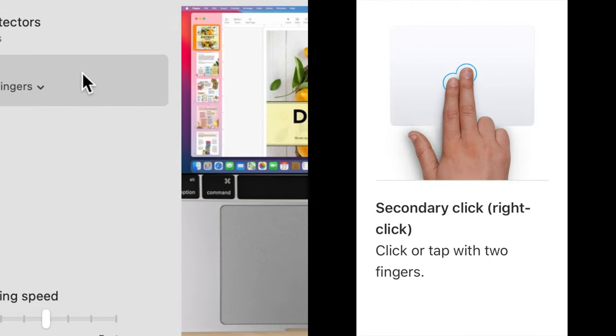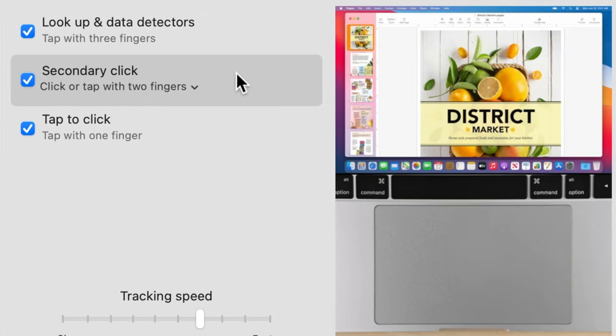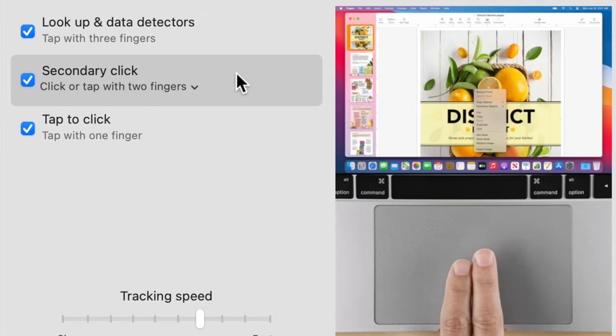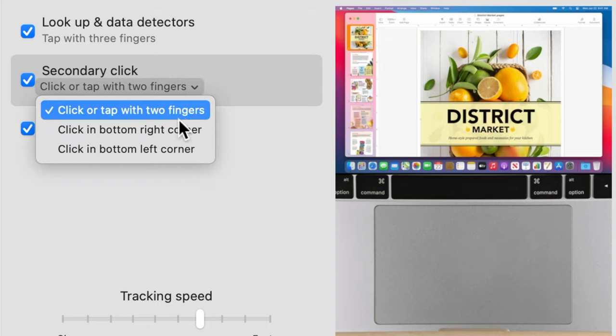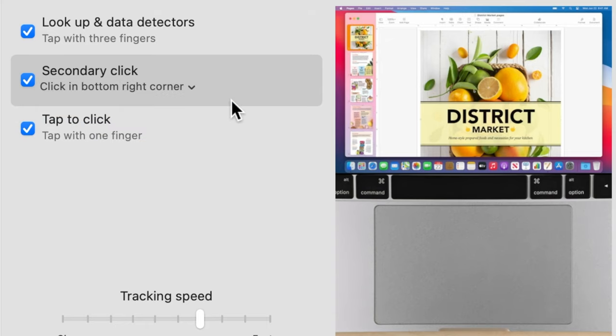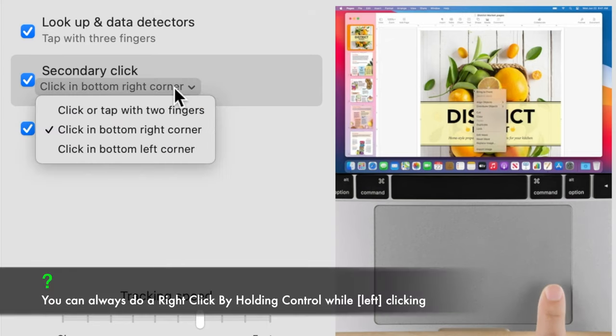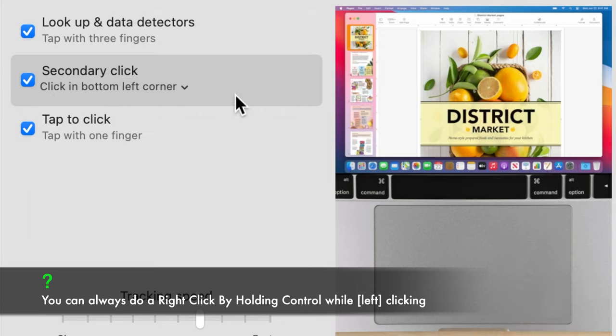Secondary or right click. This gesture is used to access the right click menus. You can either choose to tap with two fingers or press on the bottom right or left corner of the trackpad depending on the option you choose.